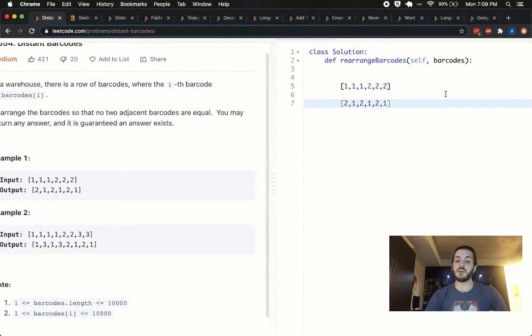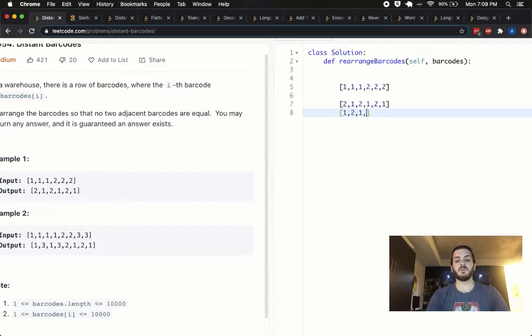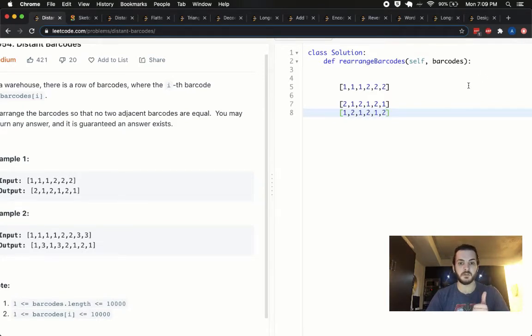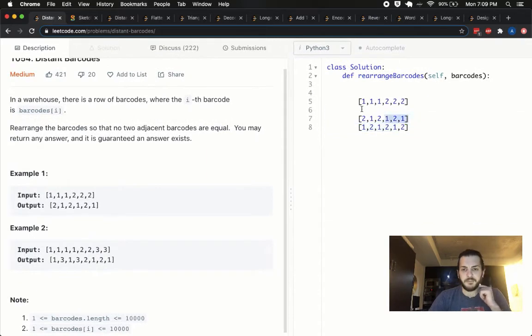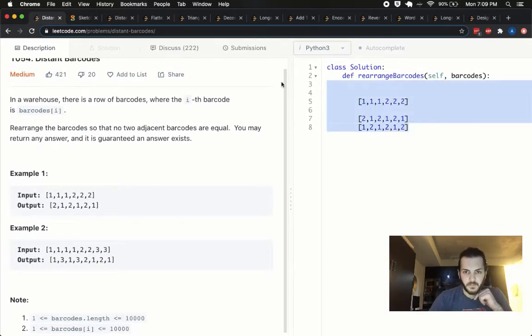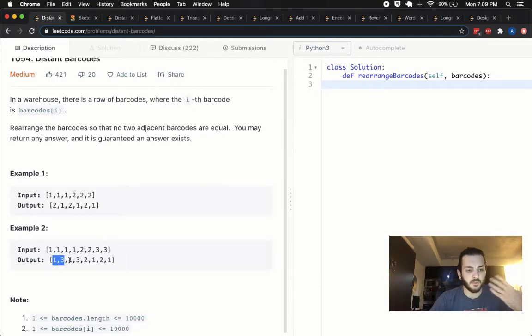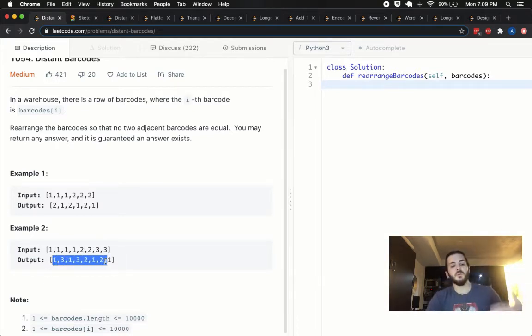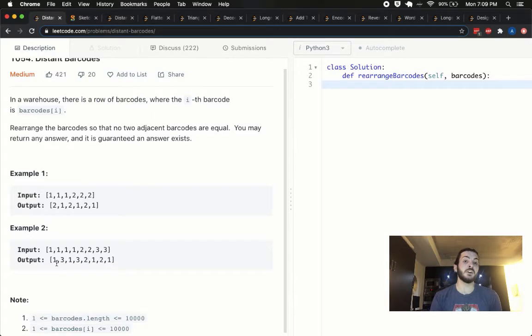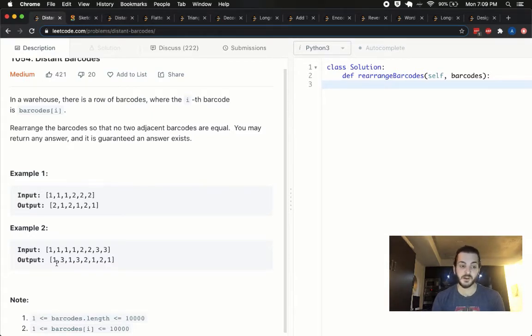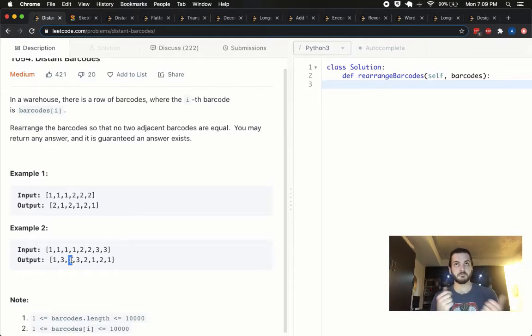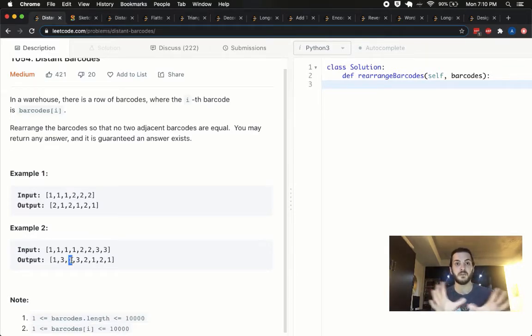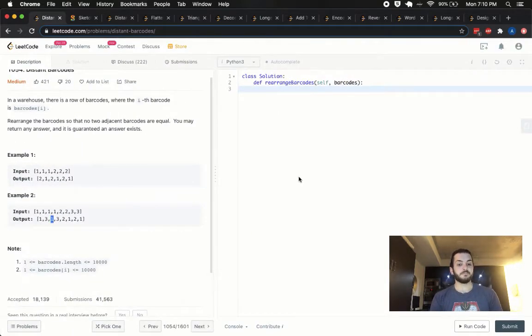They're also saying you can return any answer so that means you could also do something like one two, one two, one two. So both of those are acceptable. Similarly, we've got 1111, 2233. They went with 13132121. I think it's a very easy problem to understand, not an easy one to solve, but easy to understand. So every single barcode now does not have a matching barcode to itself in either of its adjacent positions.